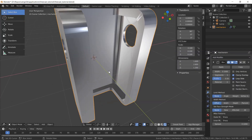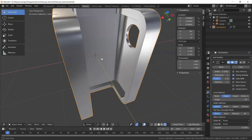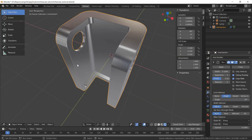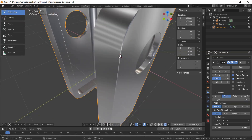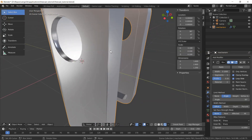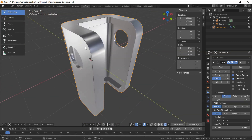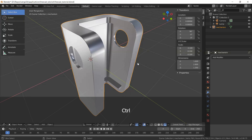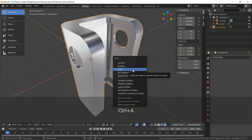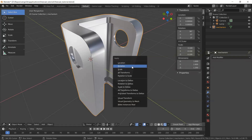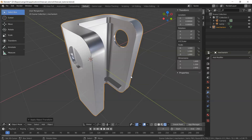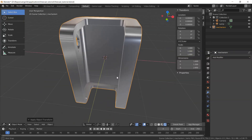Let's add a bevel modifier and I choose Limit Method as Angle, so it will add some chamfers on sharp edges. I will click Apply. I also need to apply scale and rotation to avoid problems with the model in the future. And let's do the export to the engine.